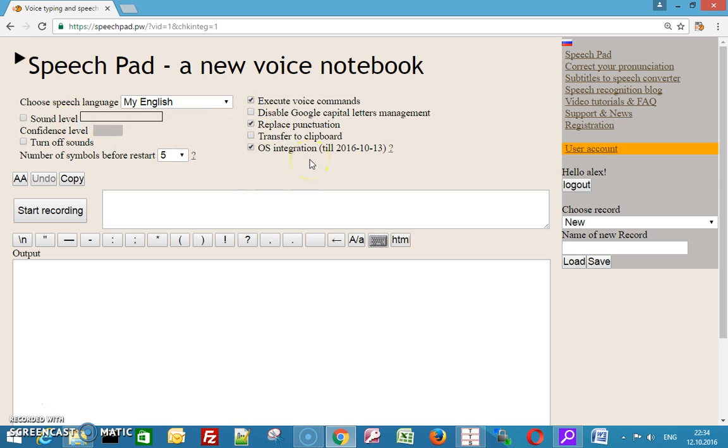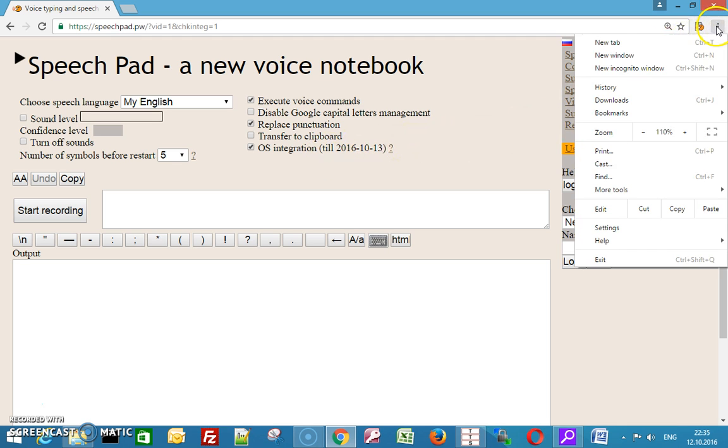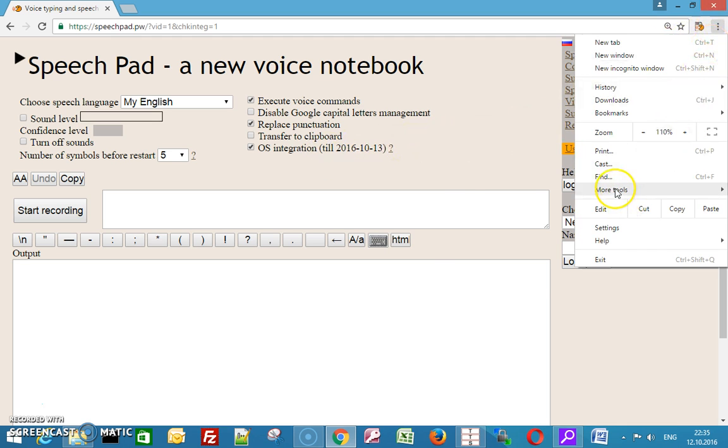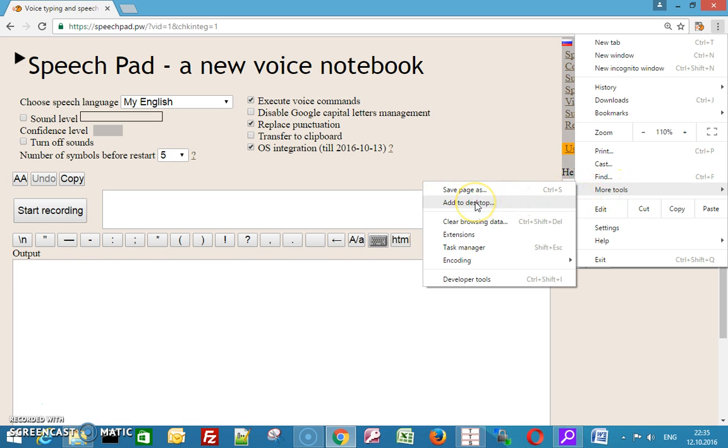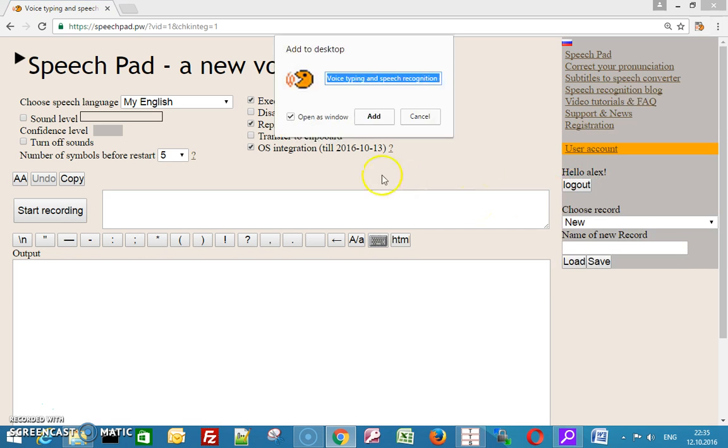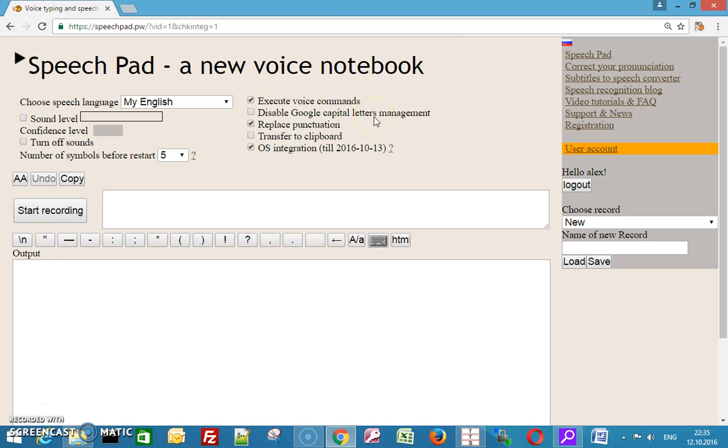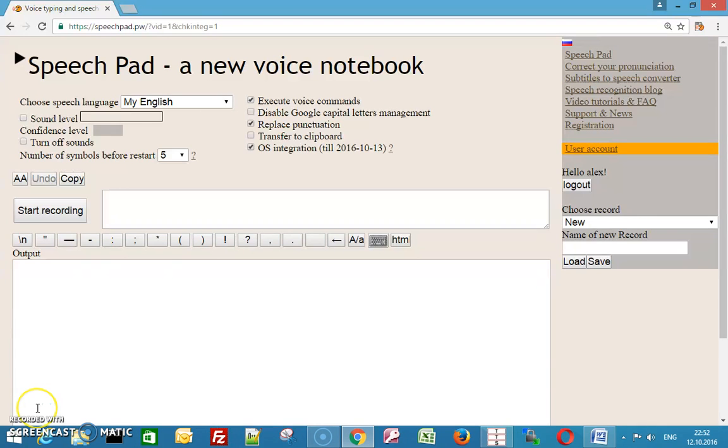Then make a Chrome shortcut for it. When SpeechPad runs from a Chrome shortcut, its window will be independent of other Chrome windows. Also, make it a window on top of others.